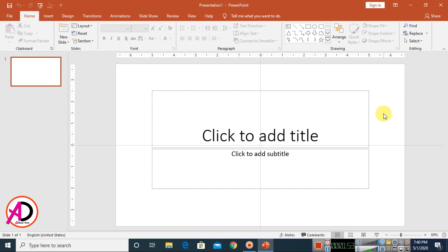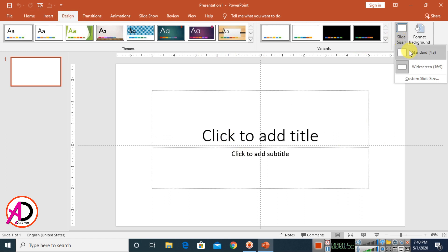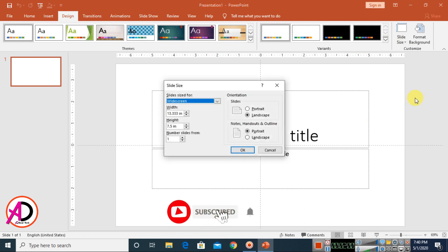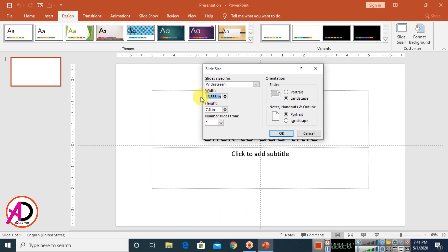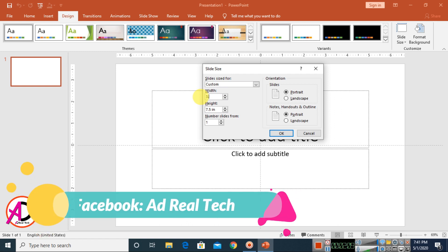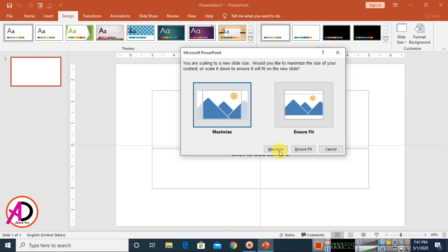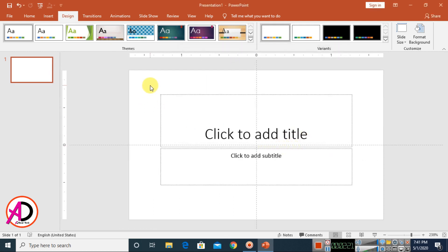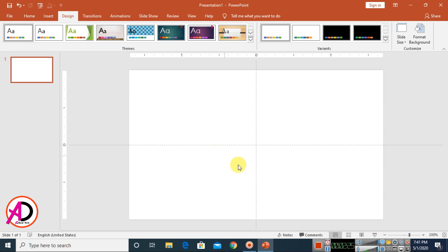First of all, open your PowerPoint. Then go to Design, choose Slide Size, and choose Custom Slide Size. Set the width to 3.4 inches and height to 2 inches — the standard business card size. Click OK and click Maximize. Then select all over the area and press Delete.